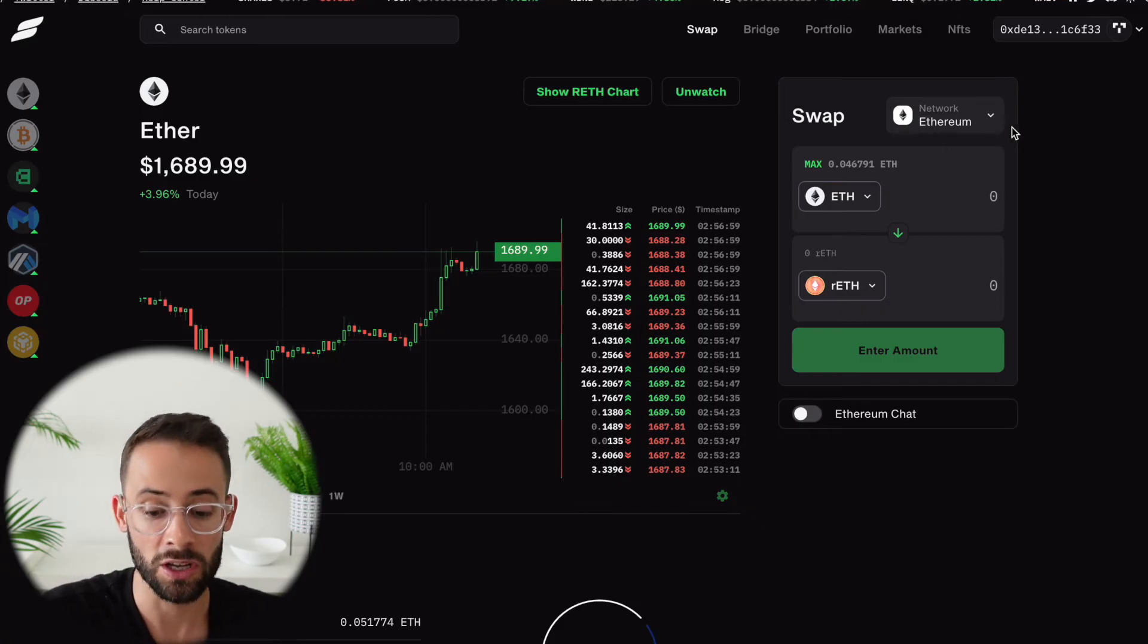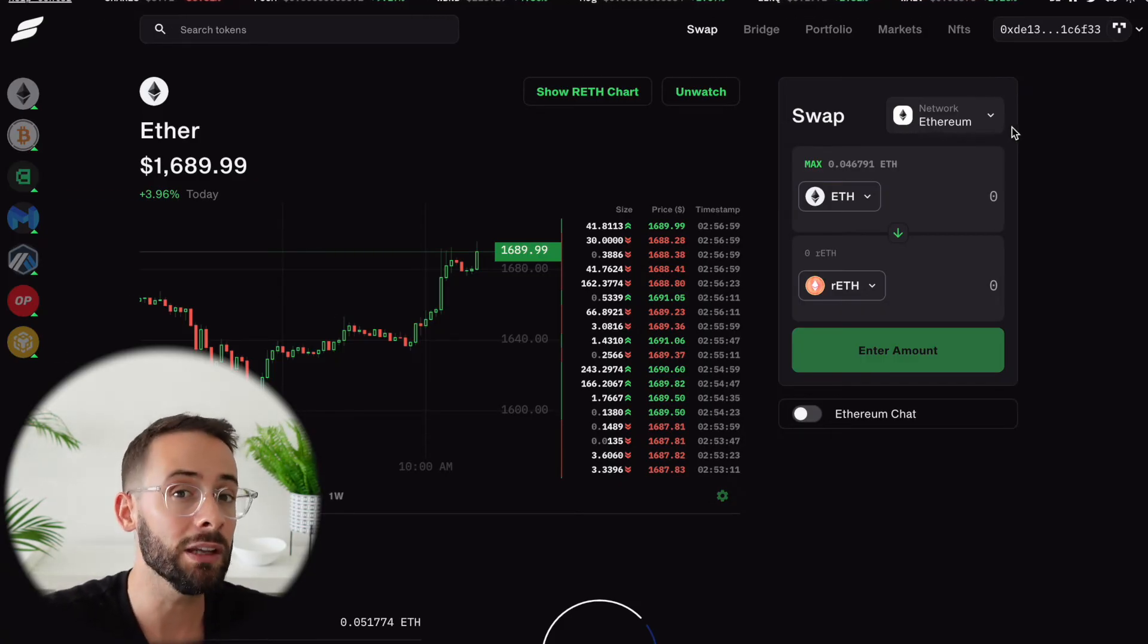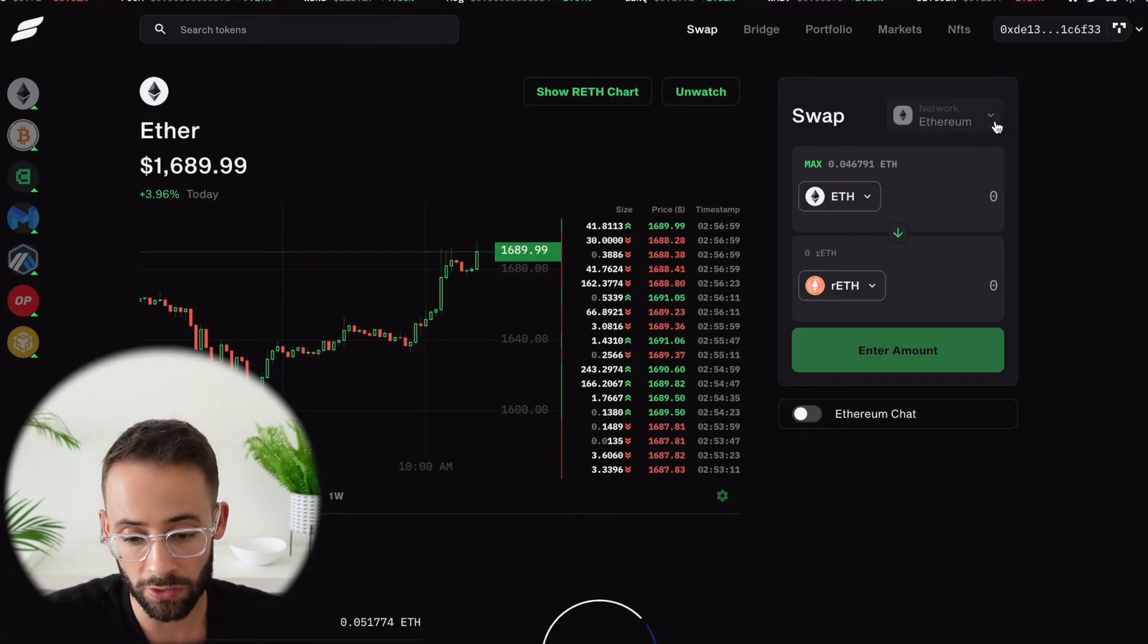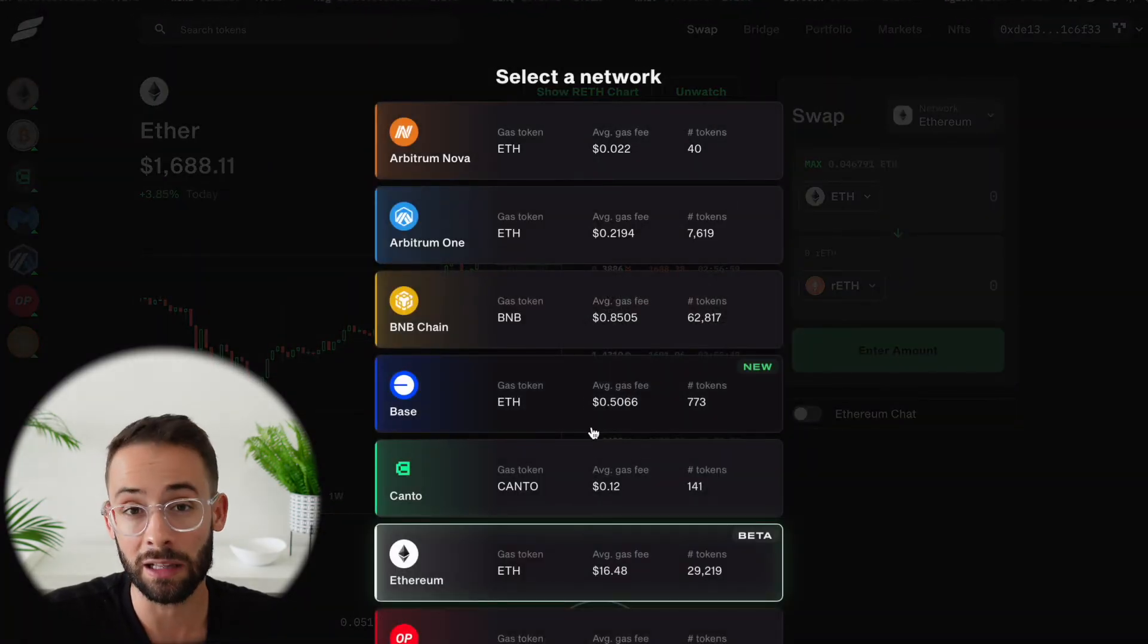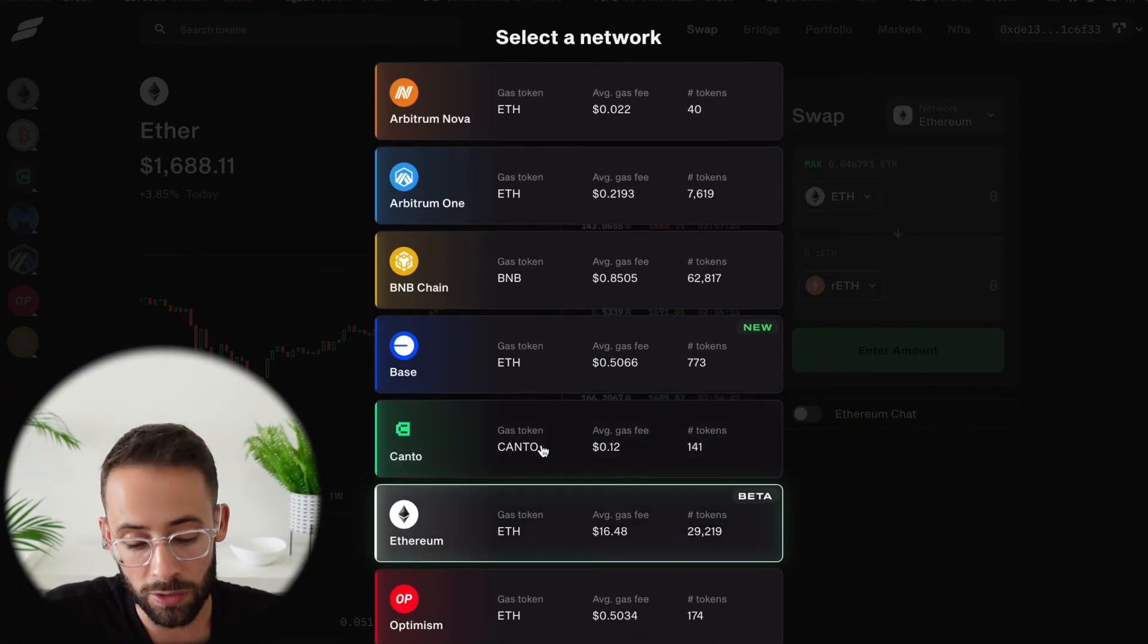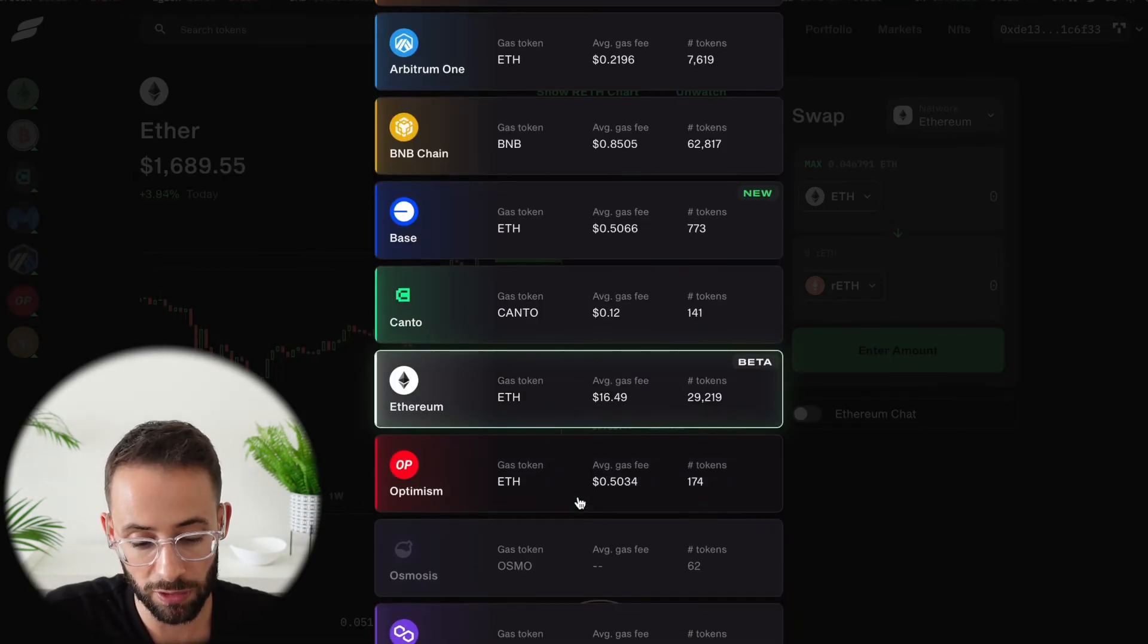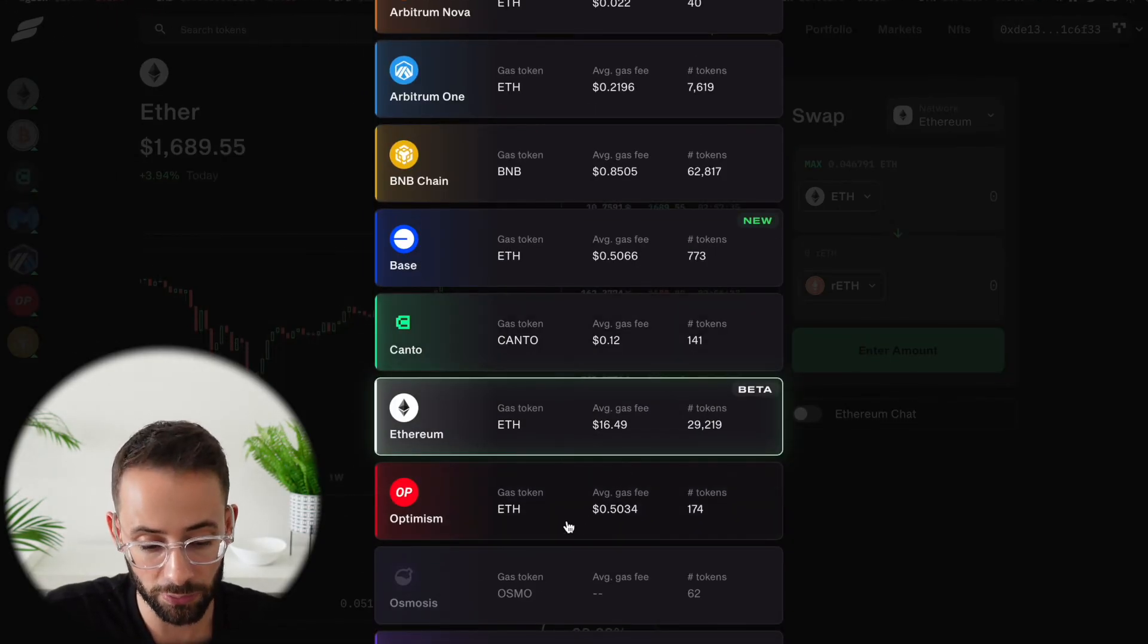One other trick that you can use to stake your ETH and save even more money on transaction costs is by doing it on a different layer 2 Ethereum network. So ETH mainnet we know is the most expensive, but these different layer 2s have much lower gas fees.